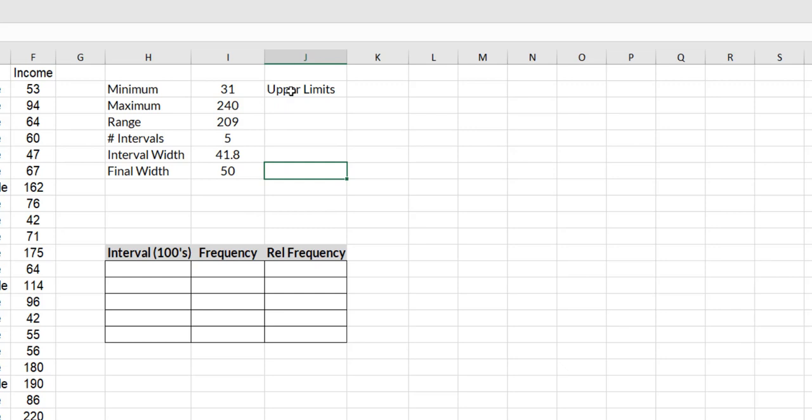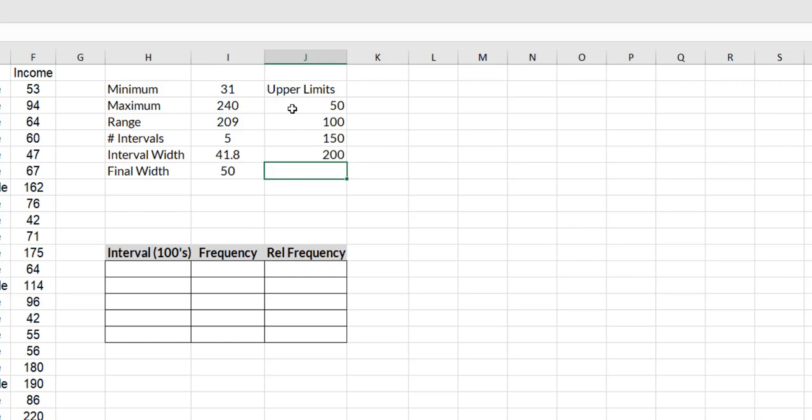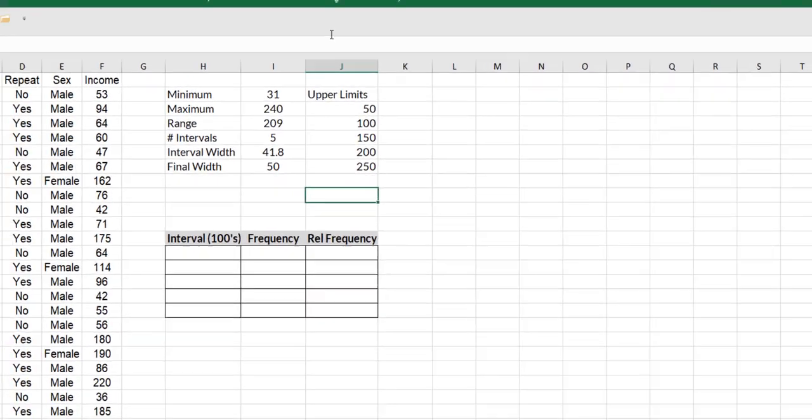Excel needs my upper class limits. So I know that my first interval will run from 0 up to 50. And with a width of 50, I add another 50 to that for 100, another 50 to that for 150, another 50 to that for 200, another 50 to that for 250. So those are my five upper limits because I'm going to use these as my bins when I create my histogram.